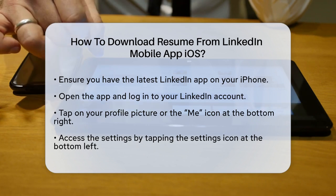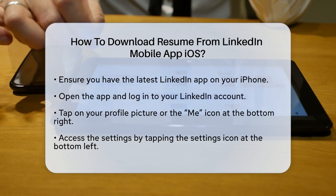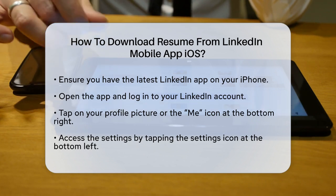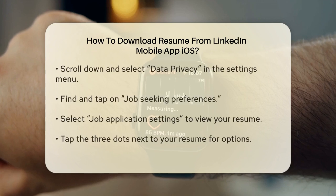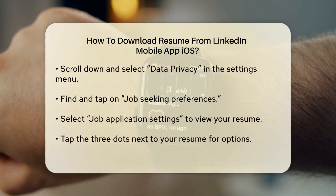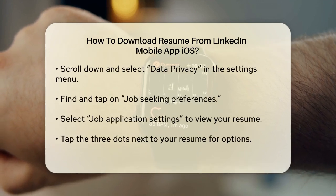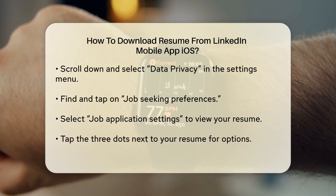Next, you'll need to navigate to the Settings section. To do this, tap on the Settings icon usually found at the bottom left corner of the screen. In the Settings menu, scroll down and select Data Privacy.